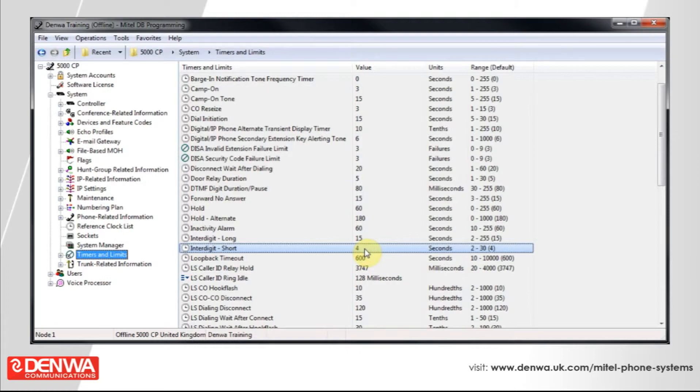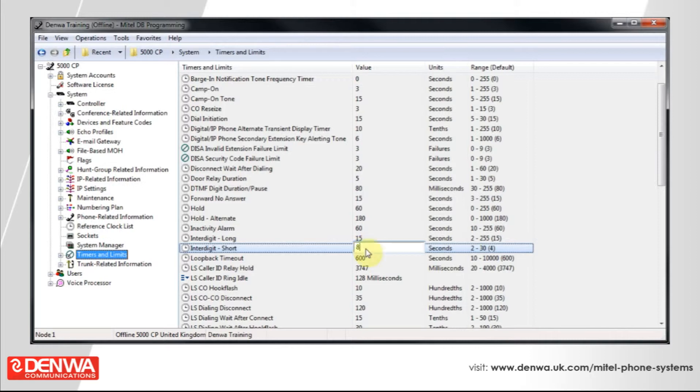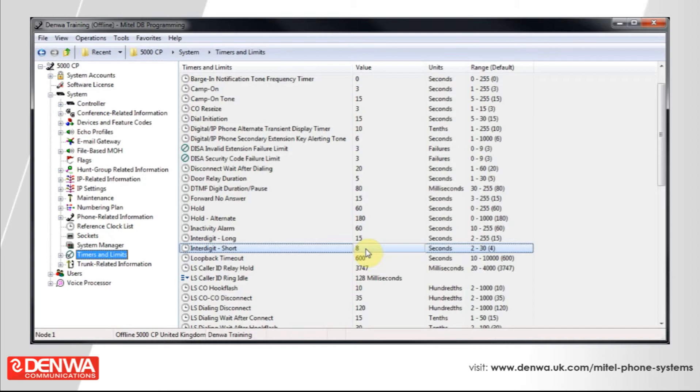So, what a lot of people like to do is change this inter-digit short timer to something higher, perhaps double it to 8, and then when you've finished dialing your string of digits, instead of waiting for the 8-second timer to expire, simply press the hash key, and the call will be connected straight away.